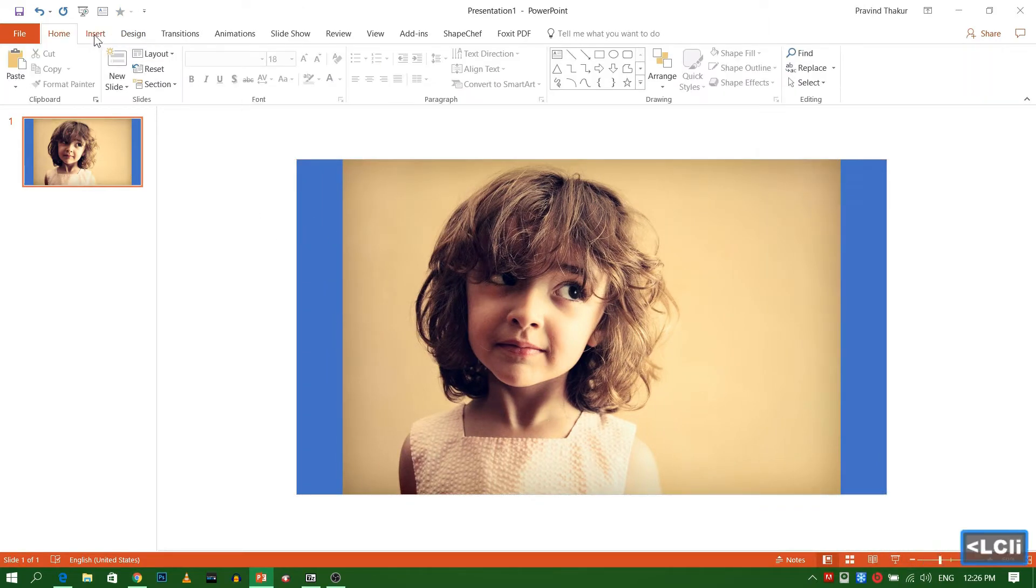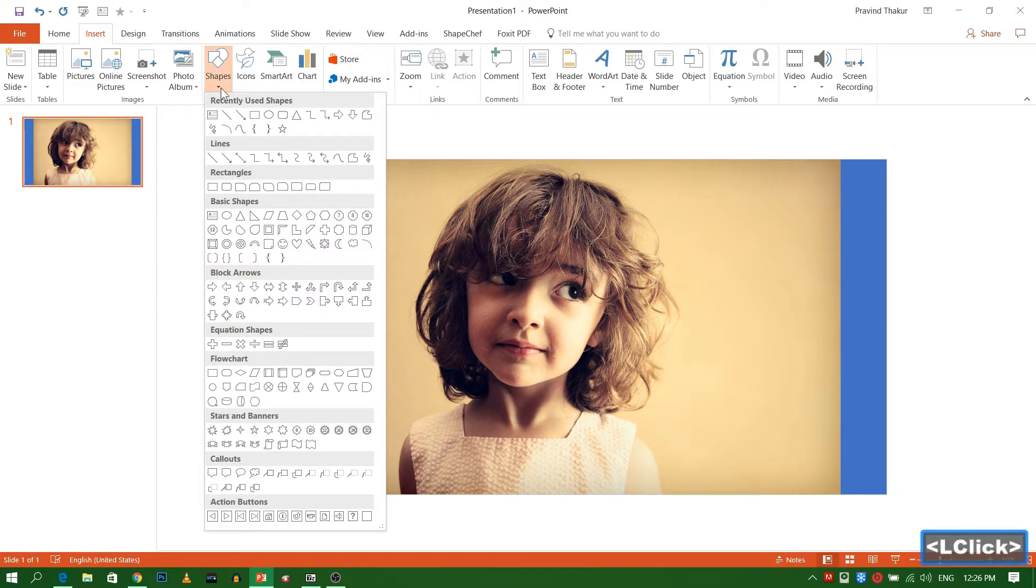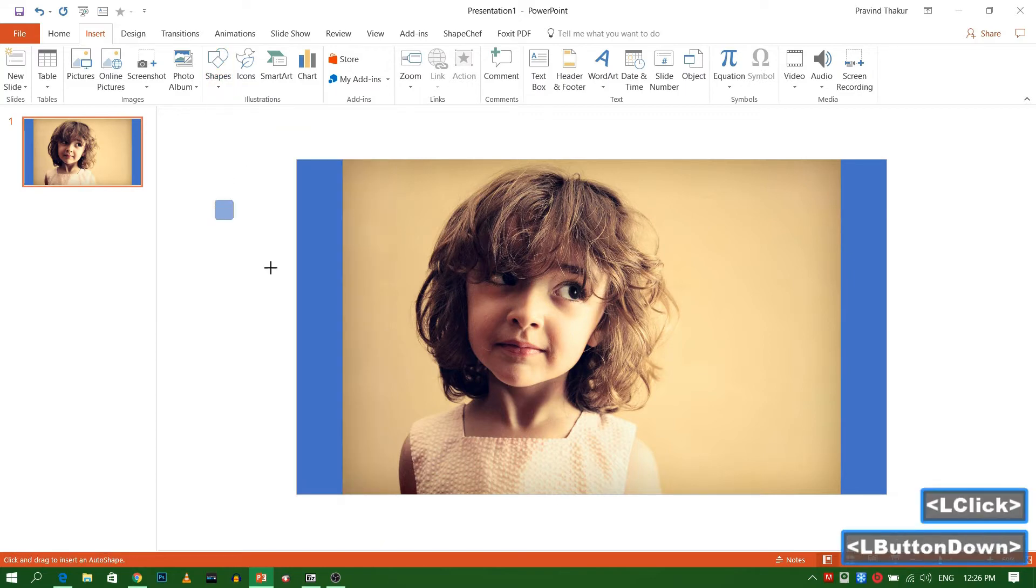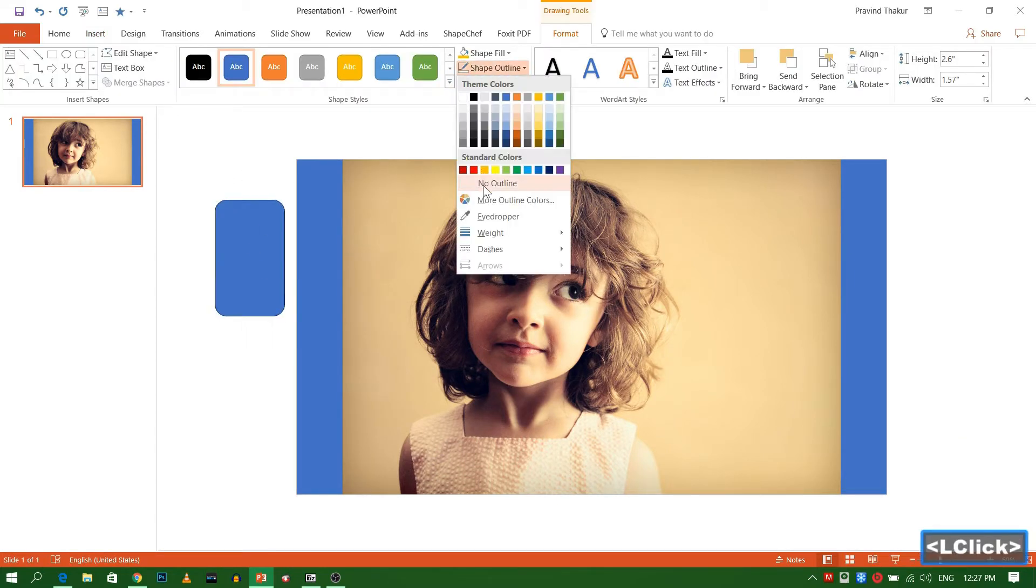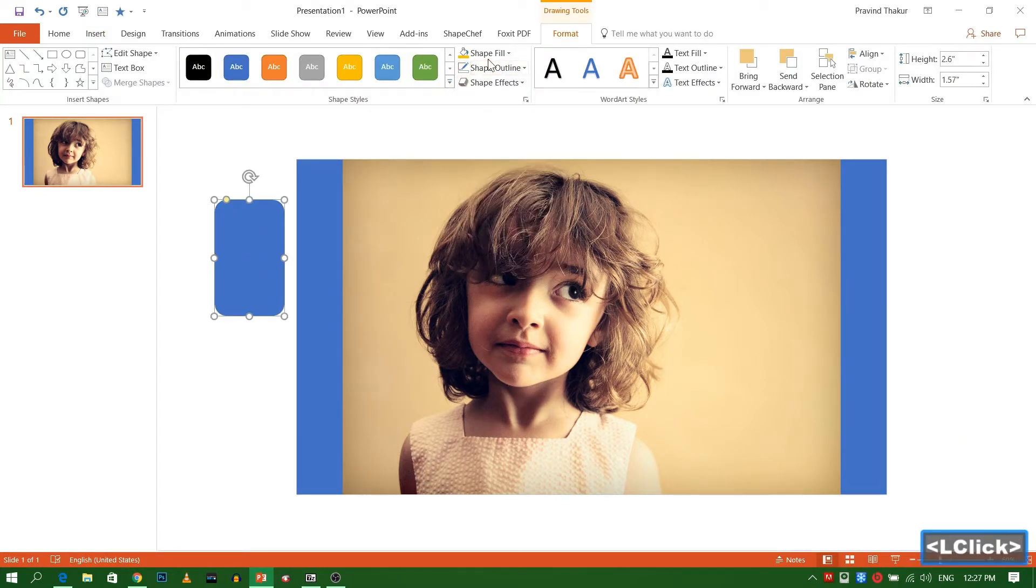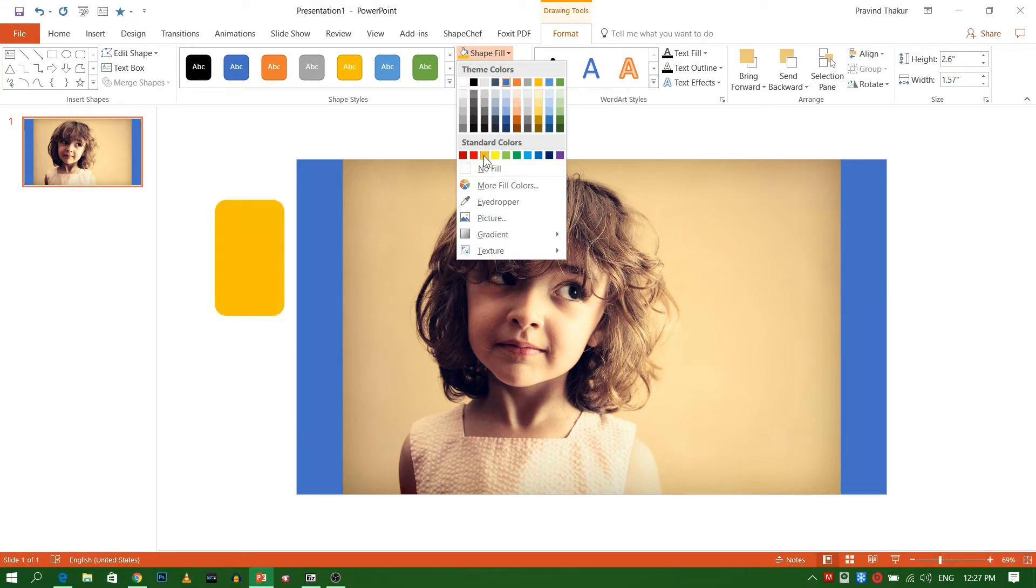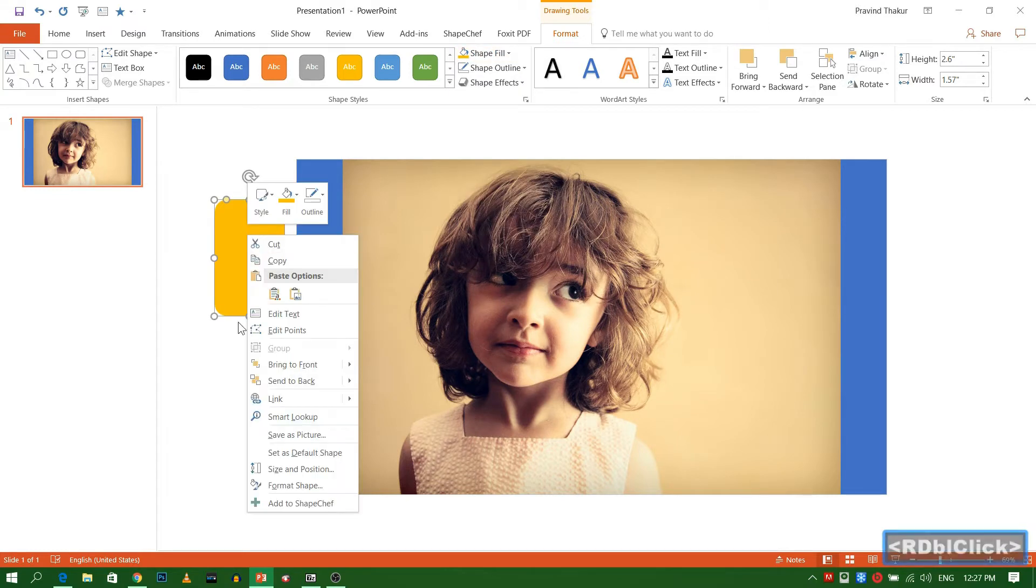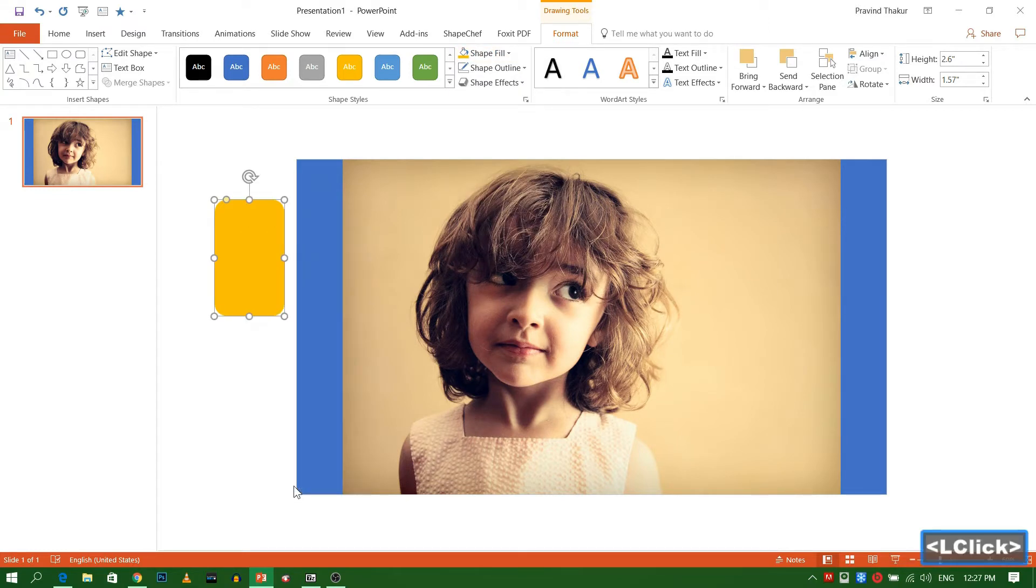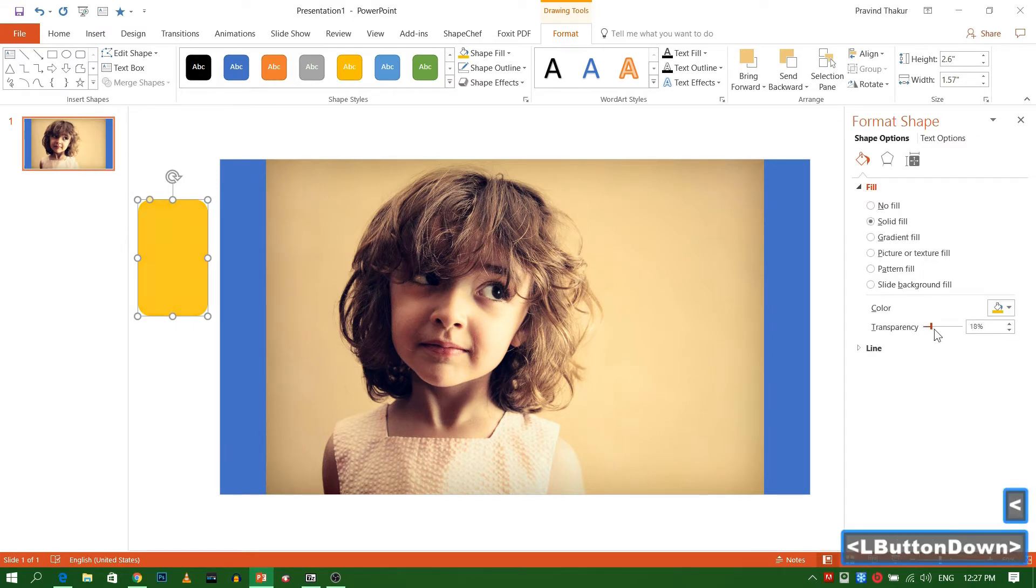Now insert rounded rectangle. Select No Outline. Right click and go to Format Shape. Set Transparency Level to Near 60.